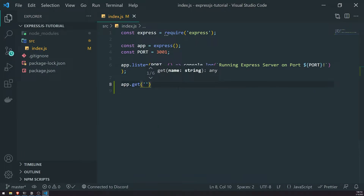It's going to take in two parameters. The first parameter is mandatory — it's going to be the path. When you visit URLs, they have what's called a path, a route path, and that path specifies a location of where a certain resource can live.